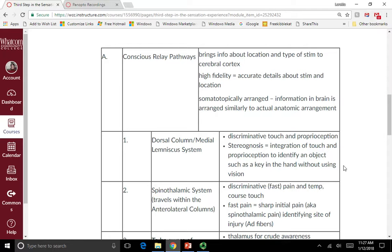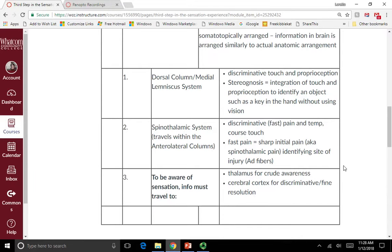The conscious relay pathway brings information about the location and type of stimulus to the cerebral cortex — high fidelity, accurate details about the stimulus and its location. They are somatotopically arranged, meaning the information in the brain is arranged similarly to the actual anatomic arrangement. Within the conscious relay pathways, there are two different tracts: the first is the dorsal column medial lemniscus system. A lemniscus is another way of saying tract — a group of axons going from a common origin to similar locations. The dorsal column medial lemniscus system carries discriminative touch and proprioception, specifically conscious proprioception.